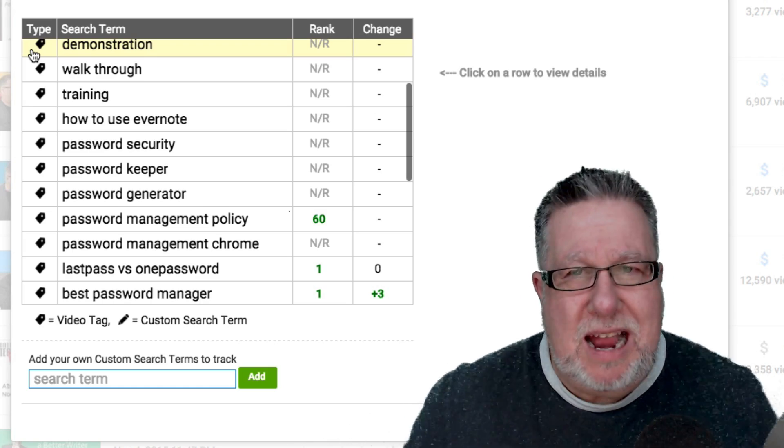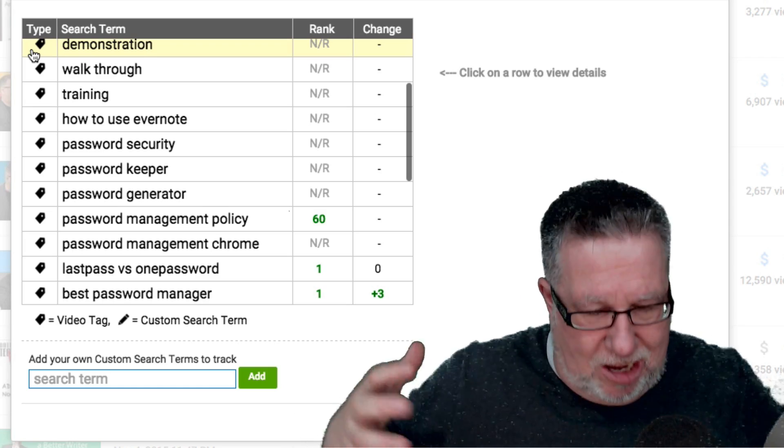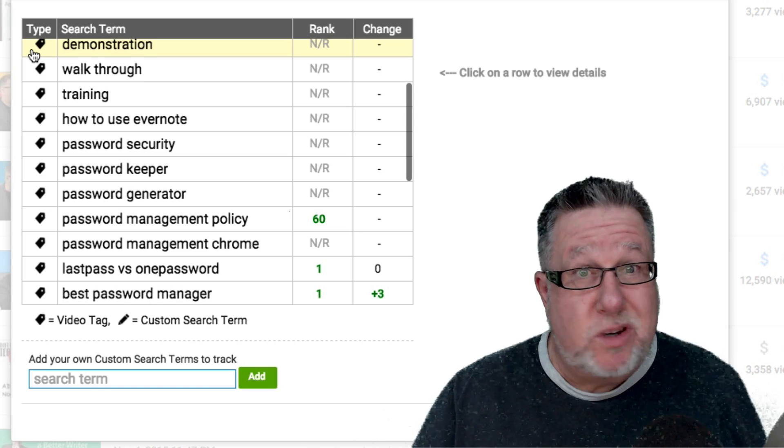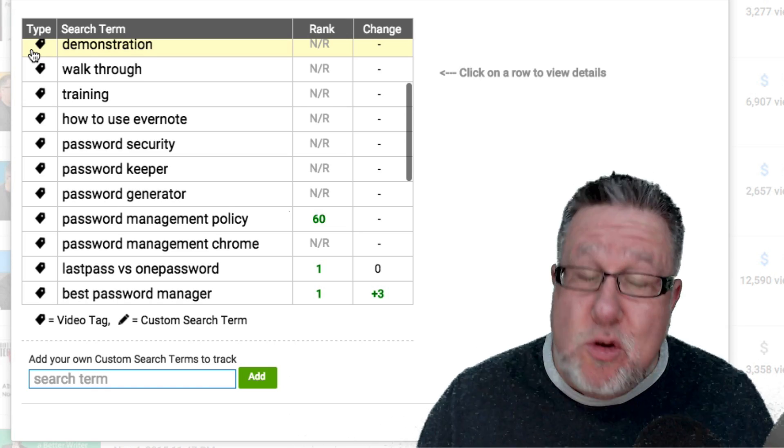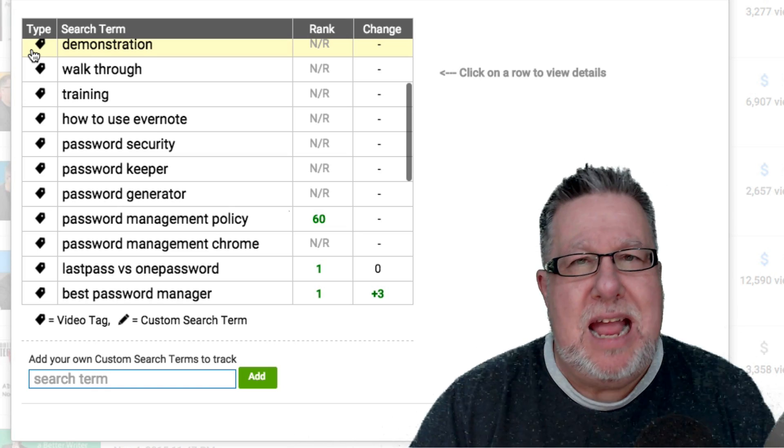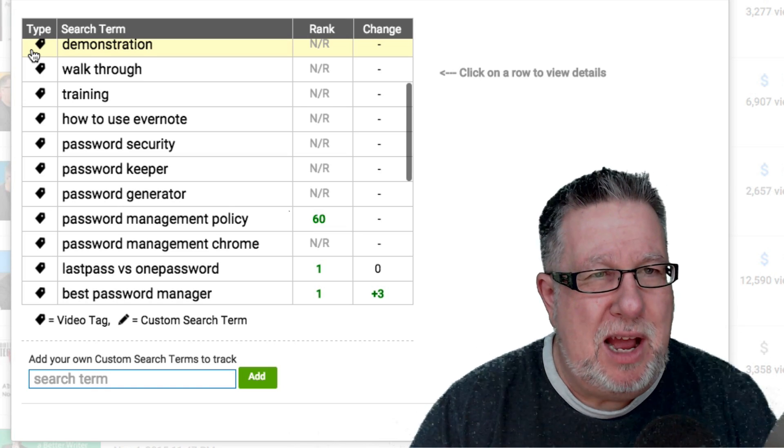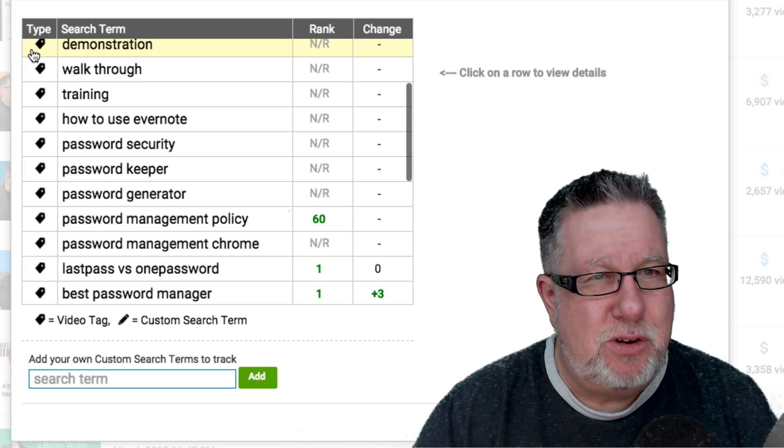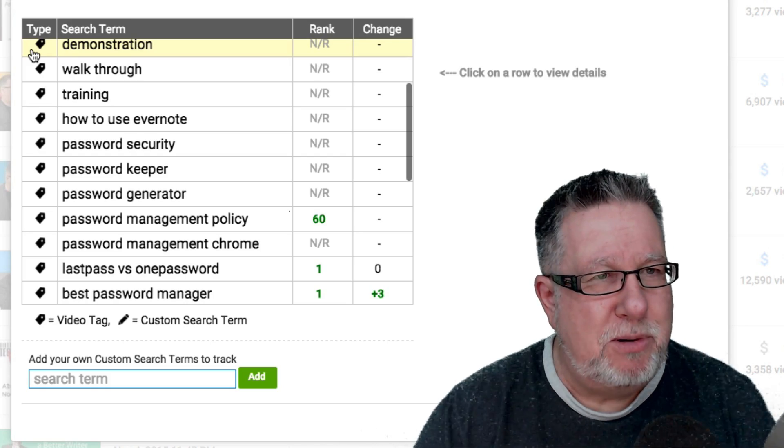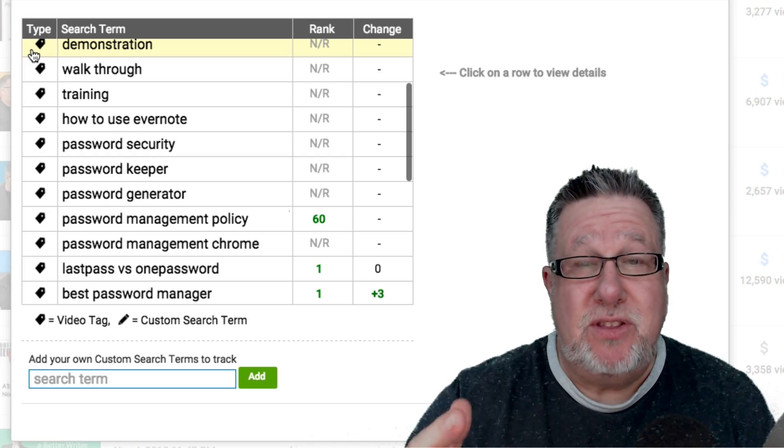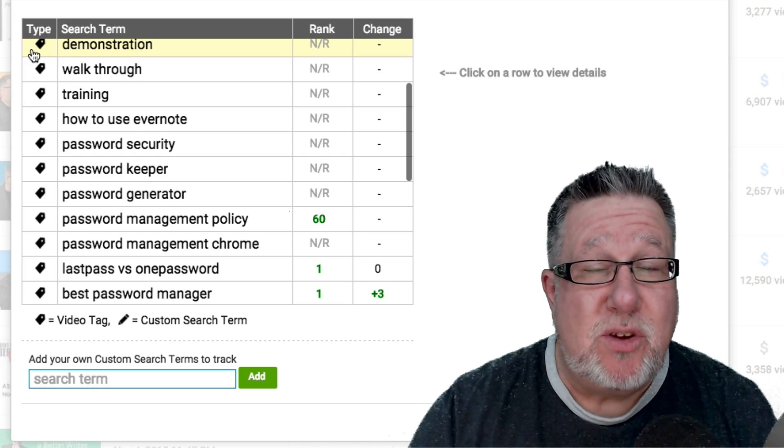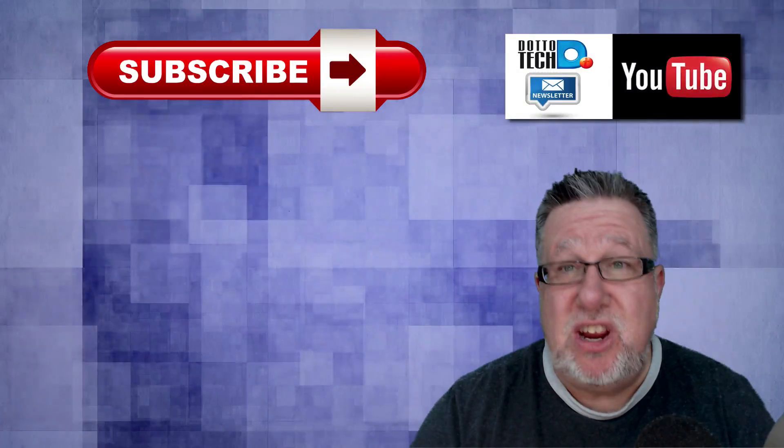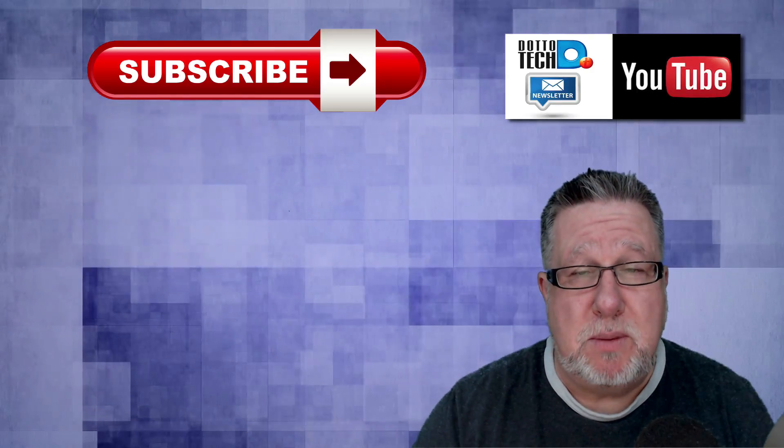Well, there we go. I did it. I got back on the saddle. I got back on the horse. It didn't seem too painful, and we got another episode of Growing Your YouTube Channel to 100,000 Subscribers out. Now listen, there are three ways that you can stay in touch with me and I would appreciate you using any of them.